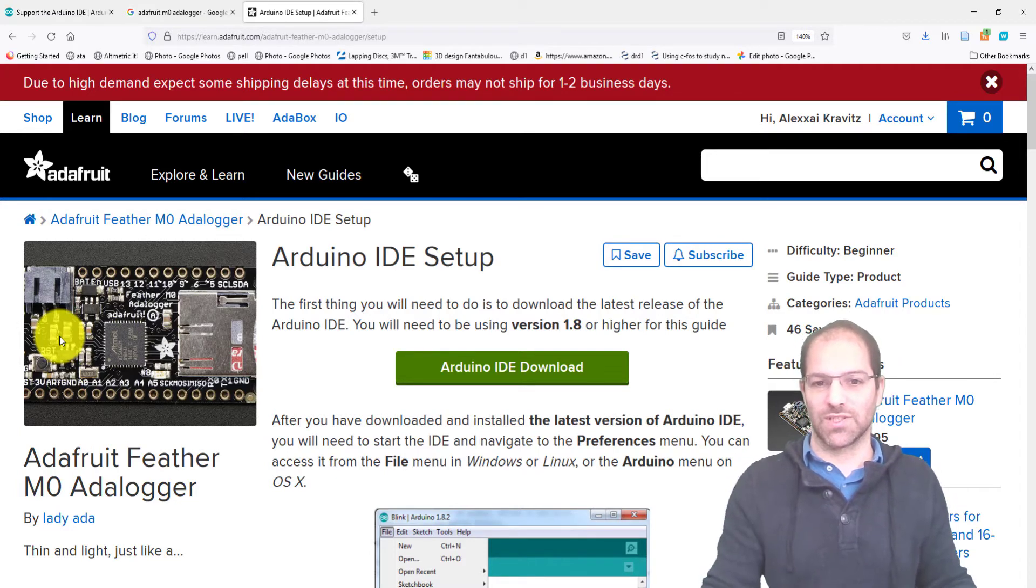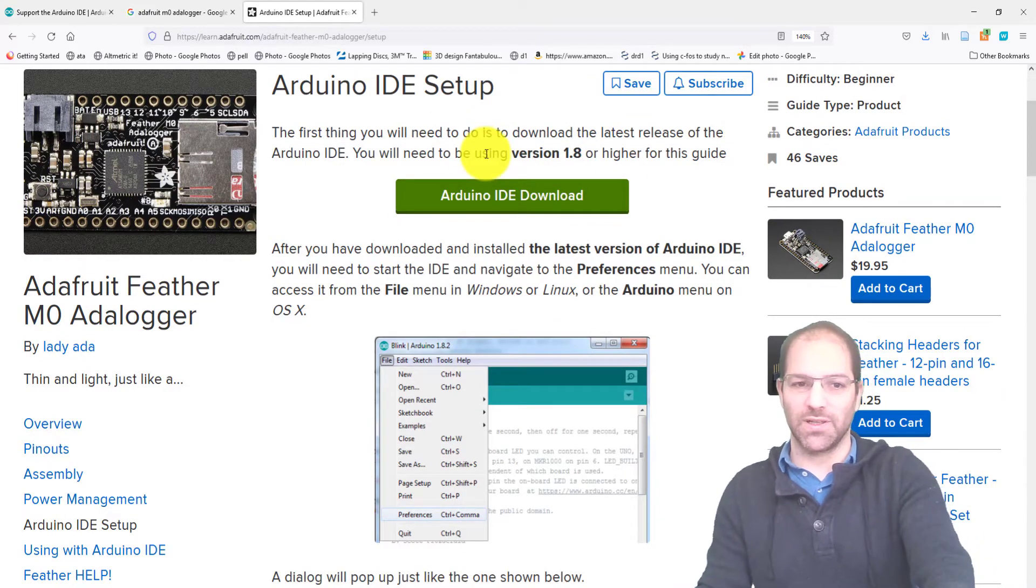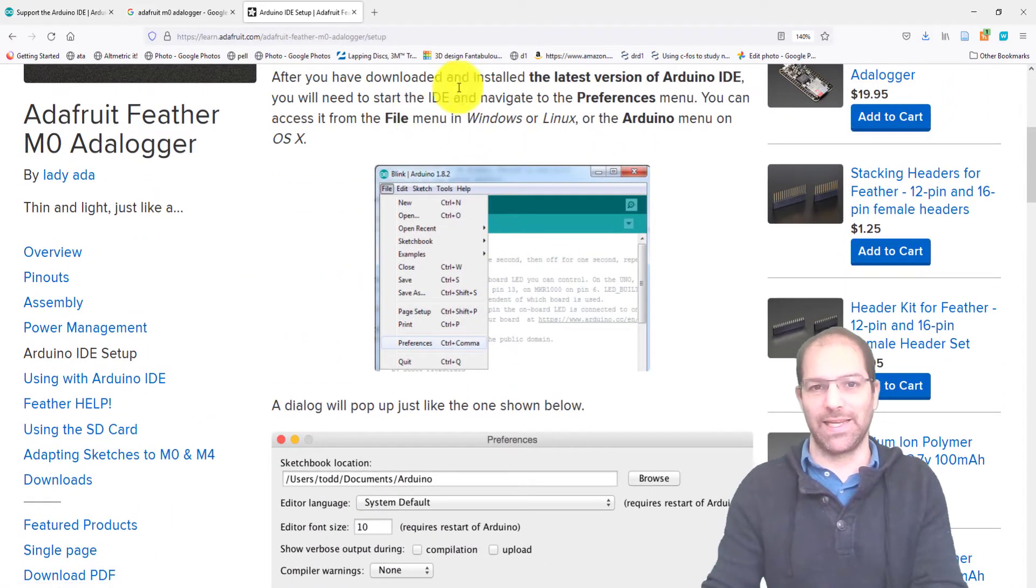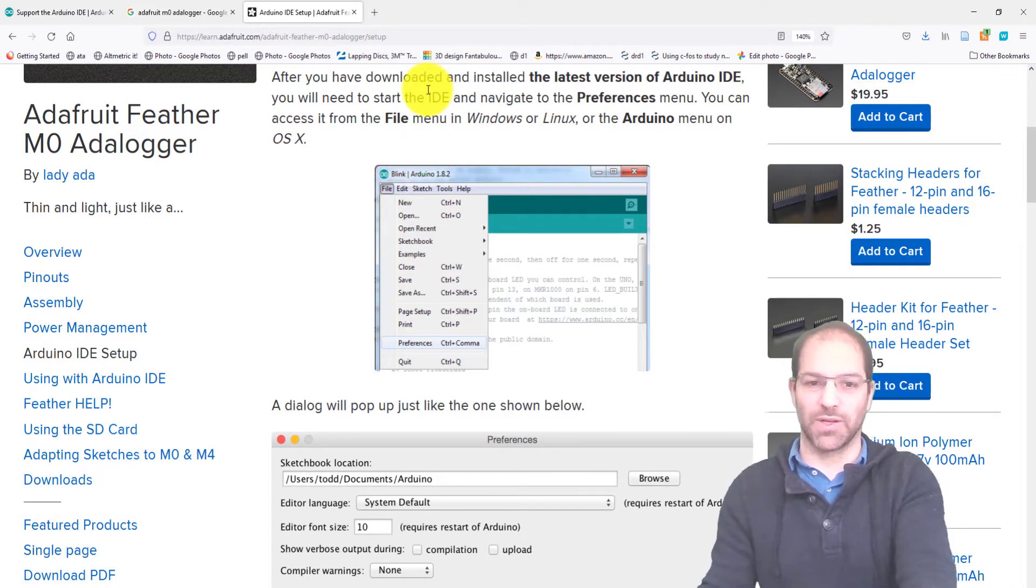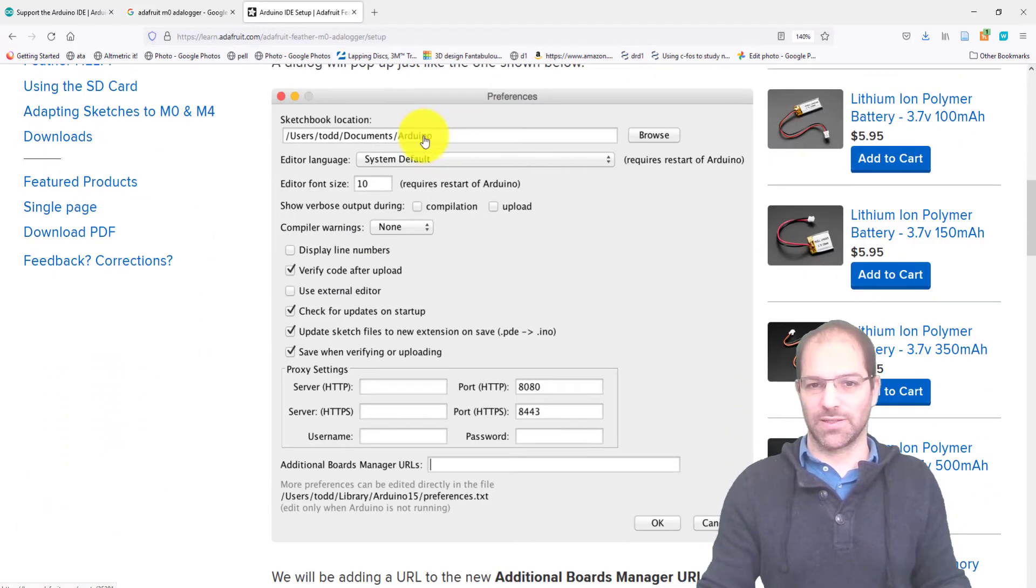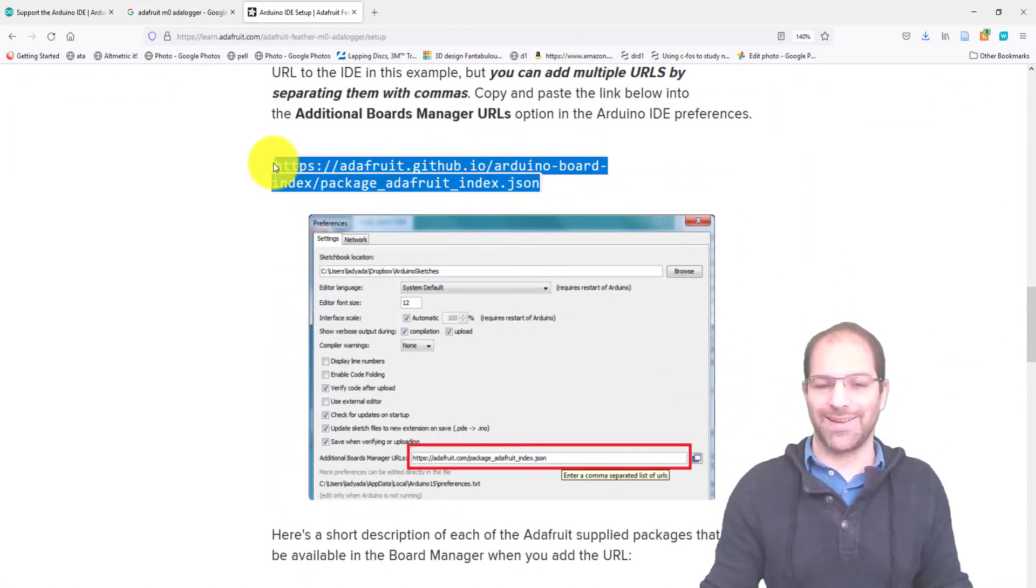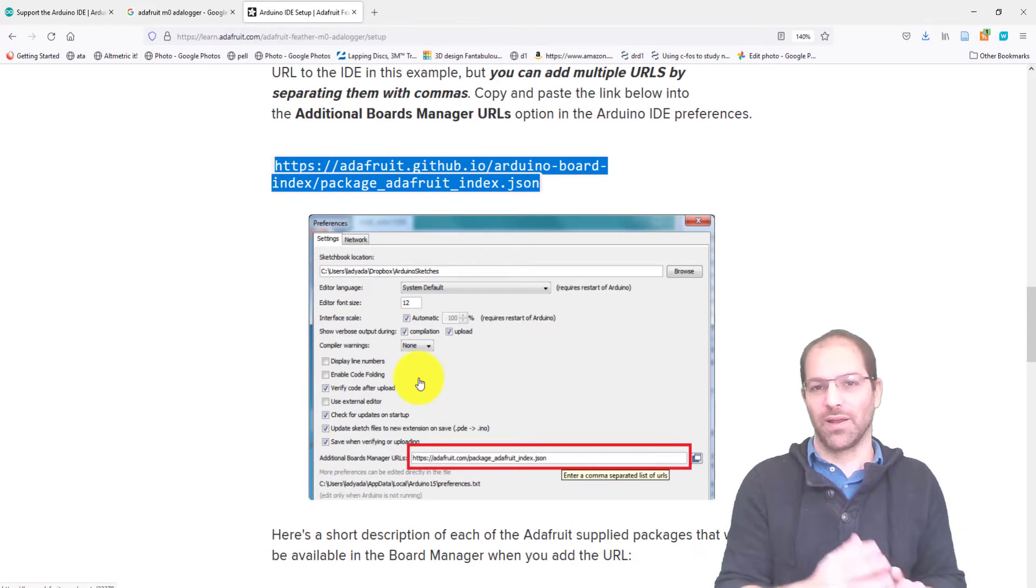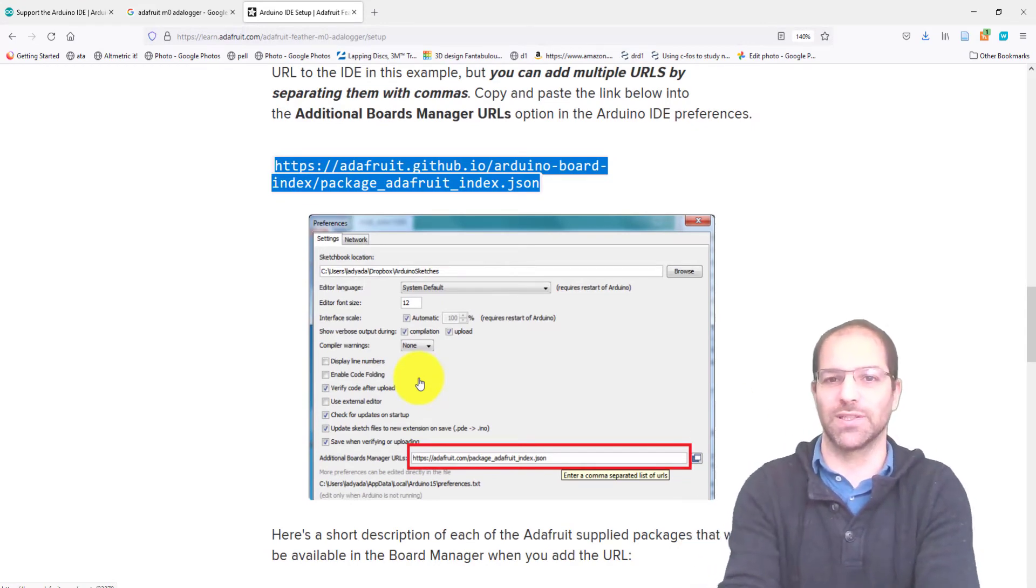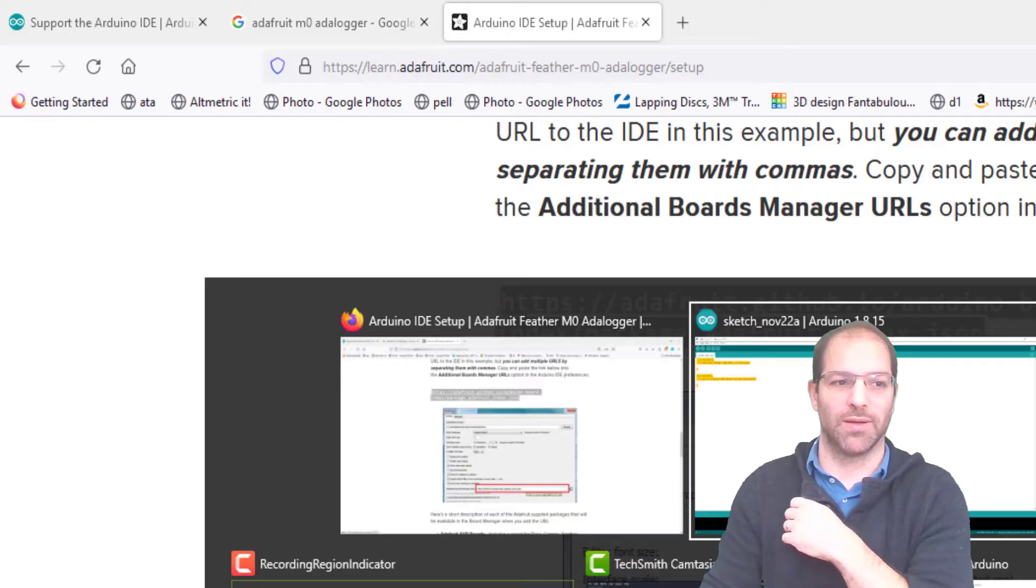They're going to tell us to install the Arduino IDE, which we just did. And then this part's a little bit interesting. Basically, we have to tell the IDE how to get the board definitions so that we can communicate with it. It tells you to go to Preferences, look at this pop-up, copy this link right here to a JSON file and put it into Preferences. That will tell the Arduino IDE where to go on the internet to get the board definitions to flash this Adalogger.